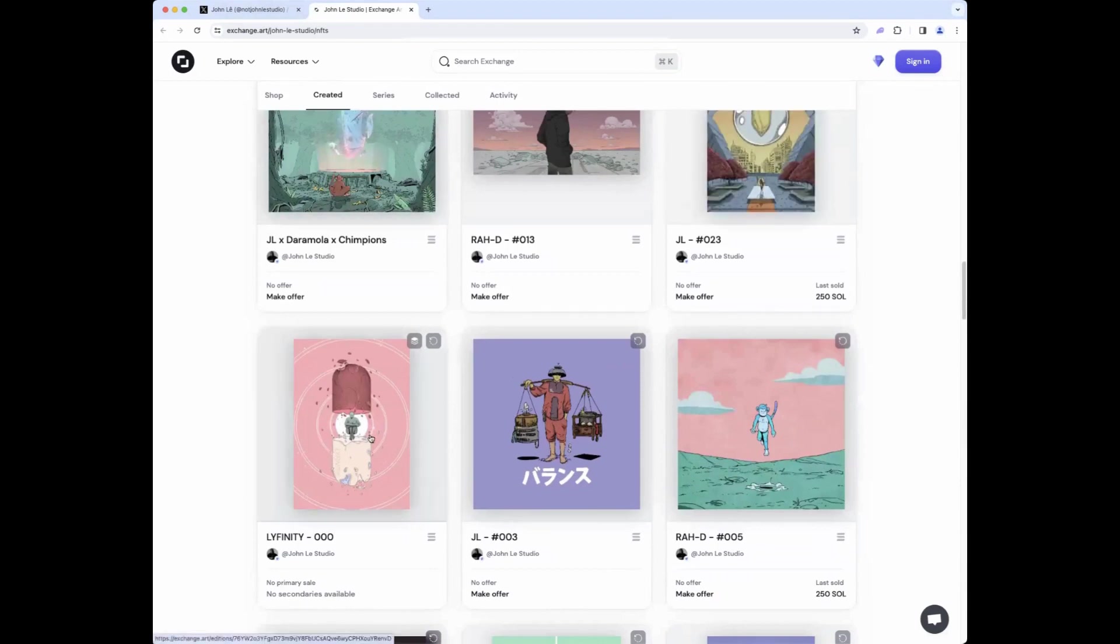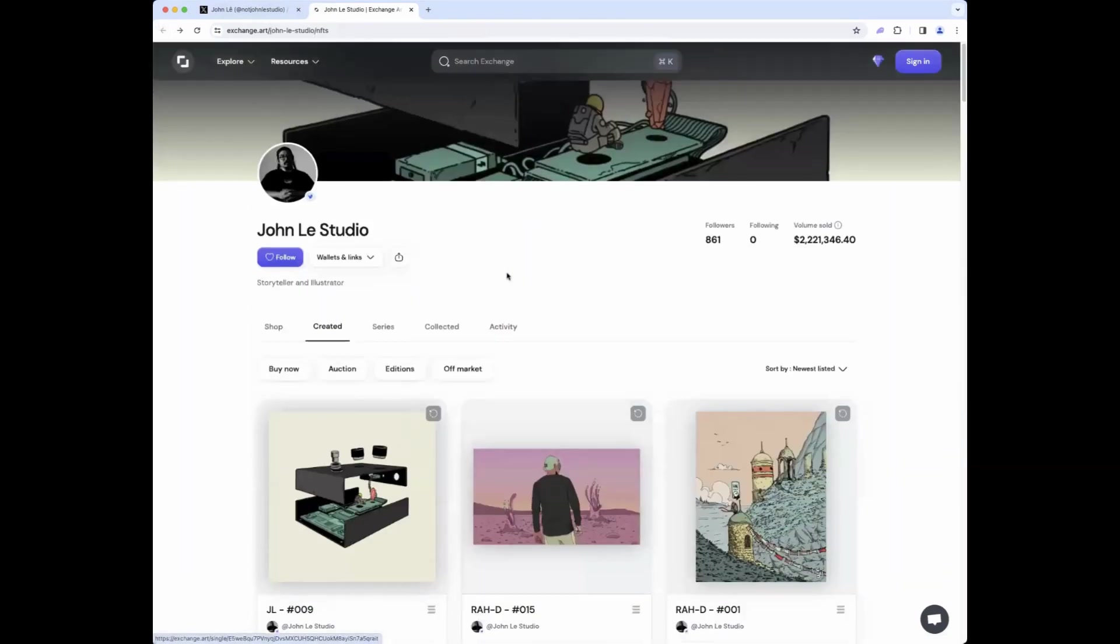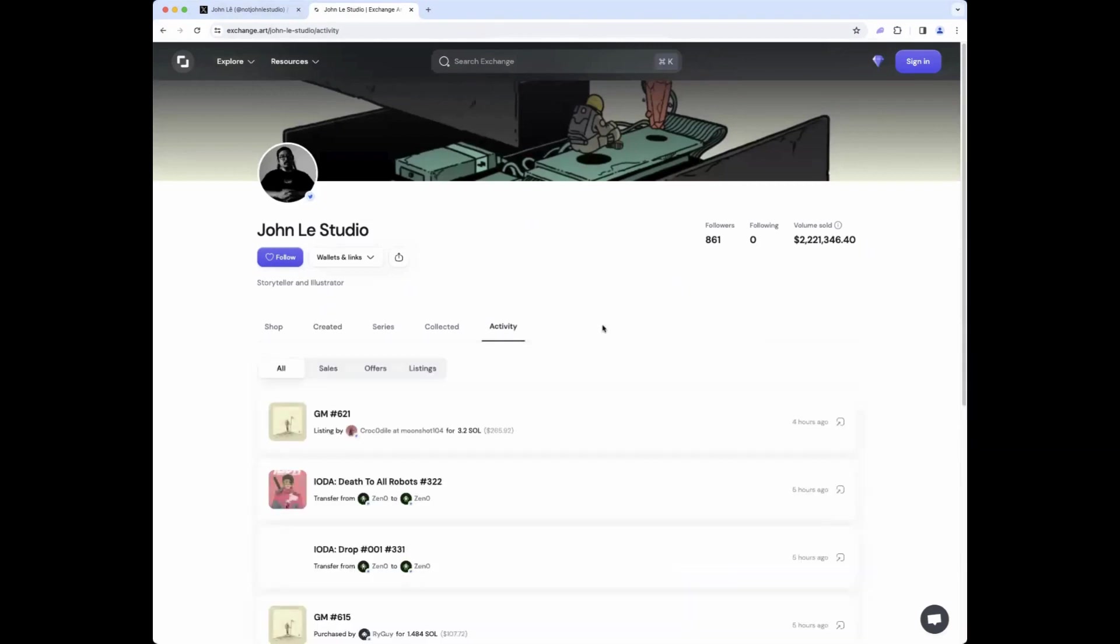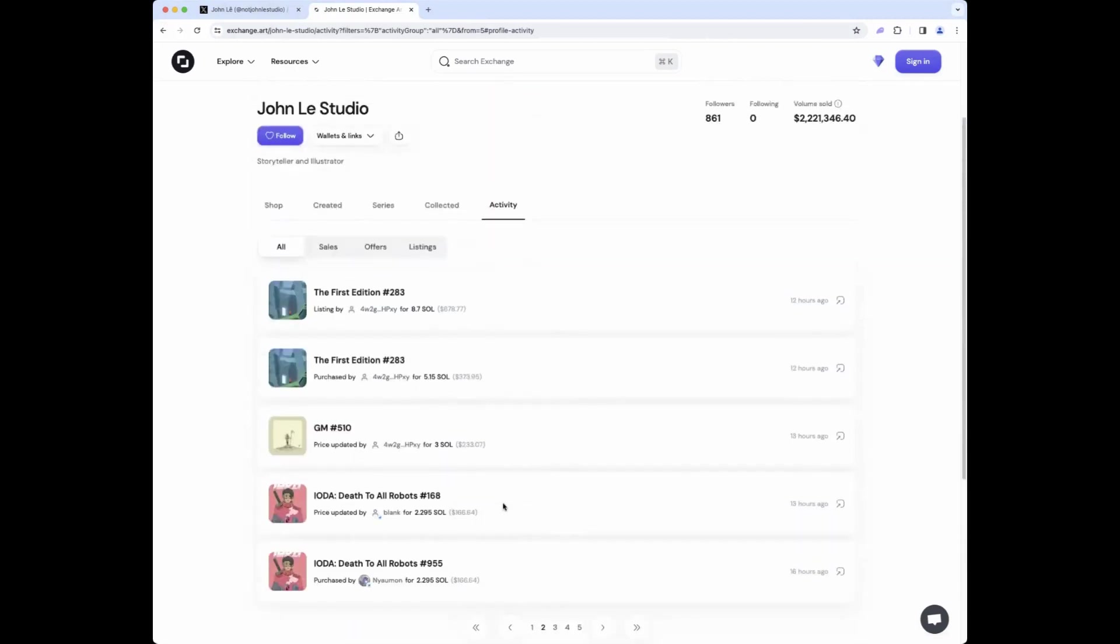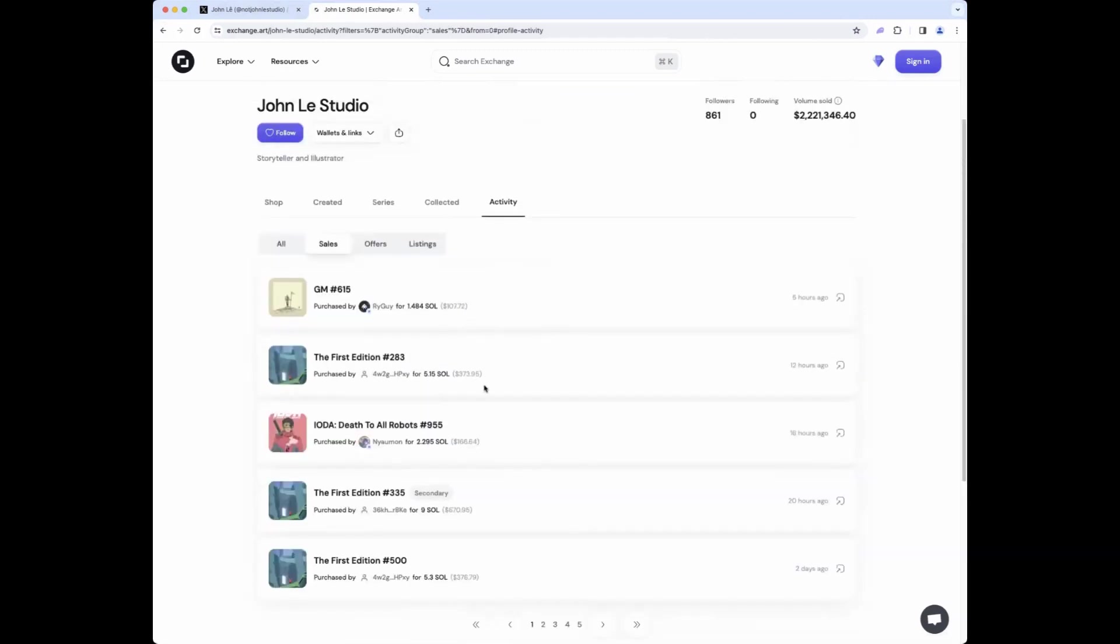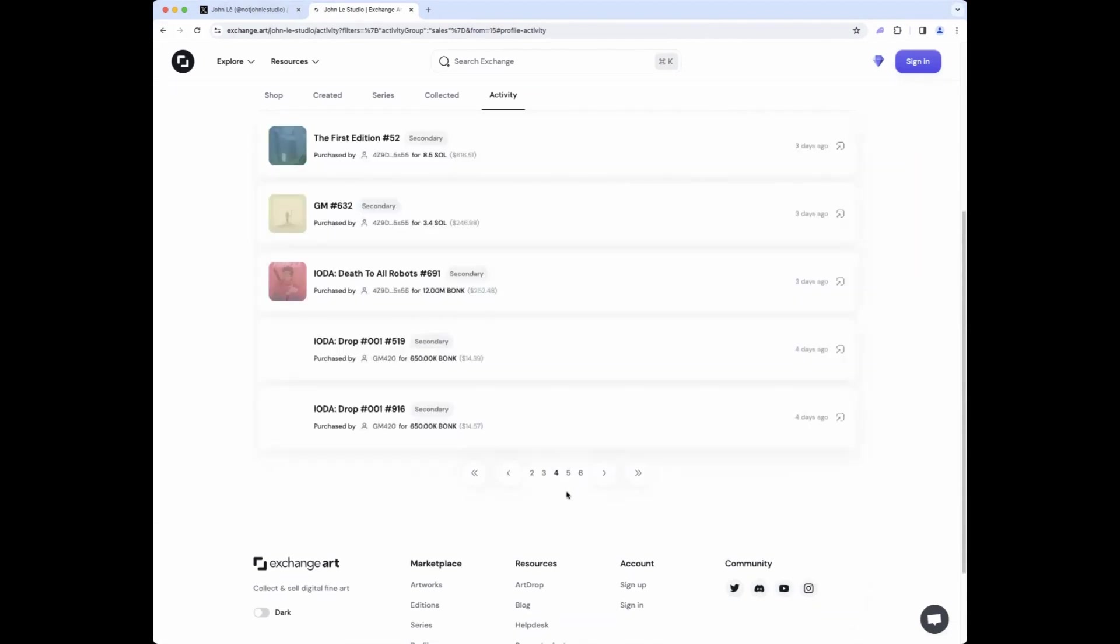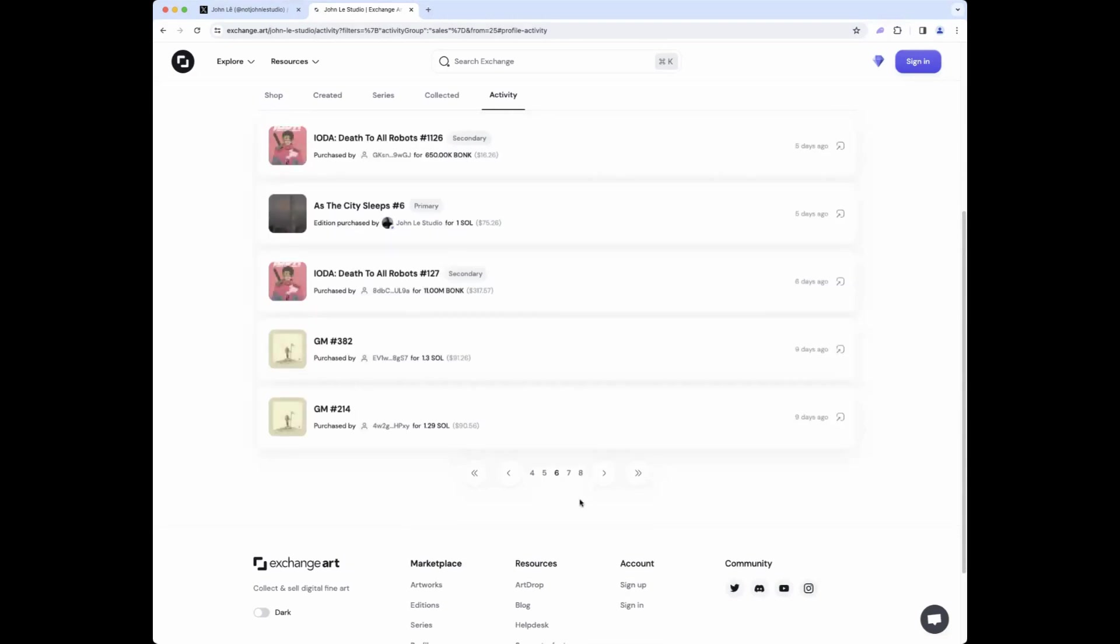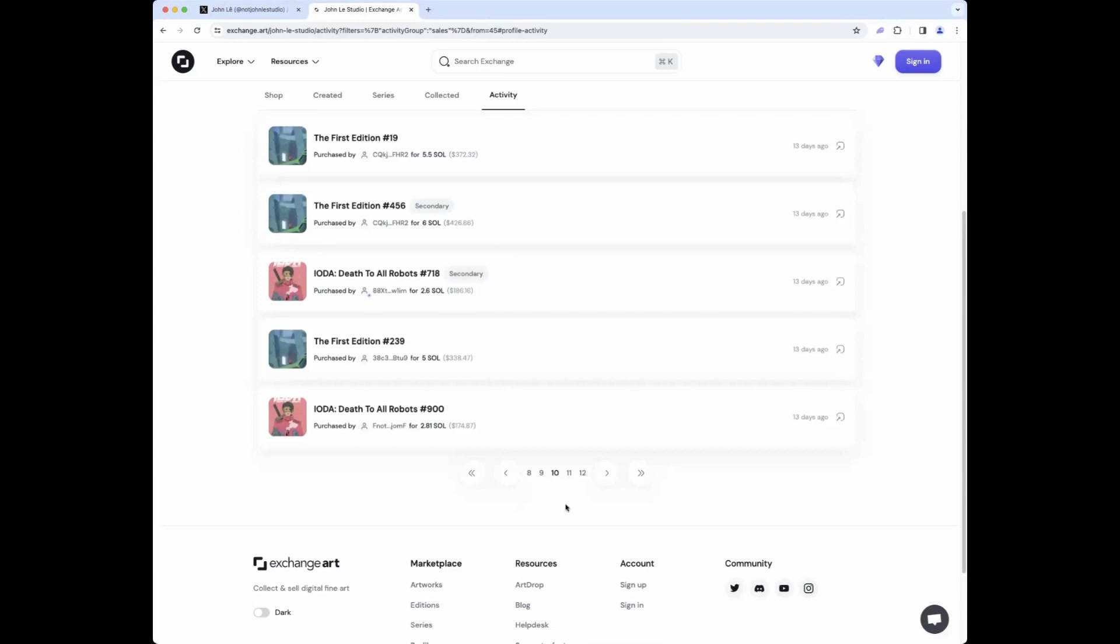Last one, I wanted to introduce a Solana artist to folks who are interested and may not know. John Lay, I believe is how it's pronounced. He is the top artist, I would say, right now on Exchange Art, primarily a one-of-one artist. Has a really interesting and distinct style as an illustrator. And just check it out, see if you like the style, see if you like the vibes. One of my favorites of his, let's see if I can find it here. Very creative. Can't find it at the moment, but really am a big fan of his work in general.